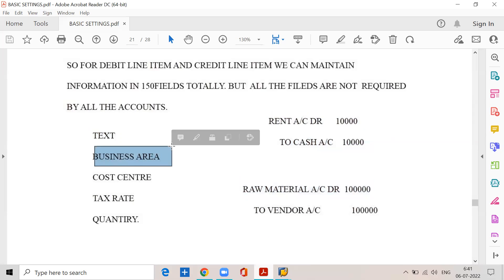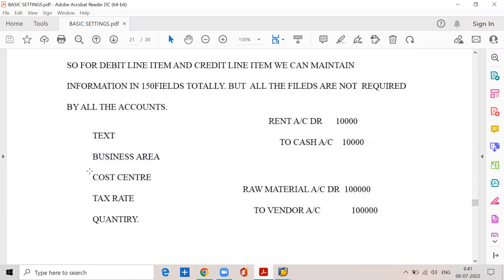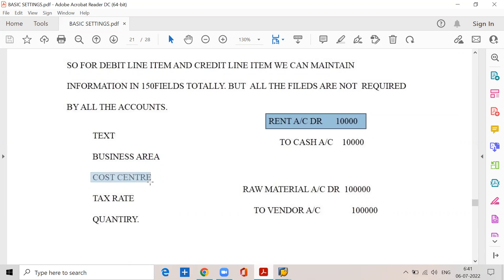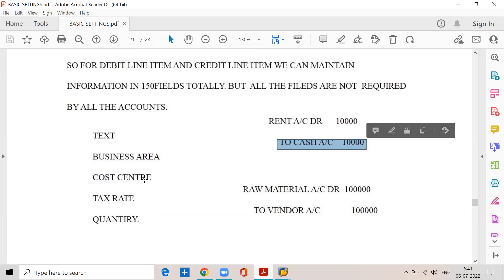Business area means branch. If we want to prepare business area financial statements, every transaction must be posted to business areas. That's why for every account we have to maintain the business area. Now, cost center — remember that cost center is always concerned with nominal accounts, that is expenses. Rent account is an expenditure, so for the rent account only we need the cost center. But cash account is a real account, so for cash account it is not necessary. For raw material account also it is not necessary.